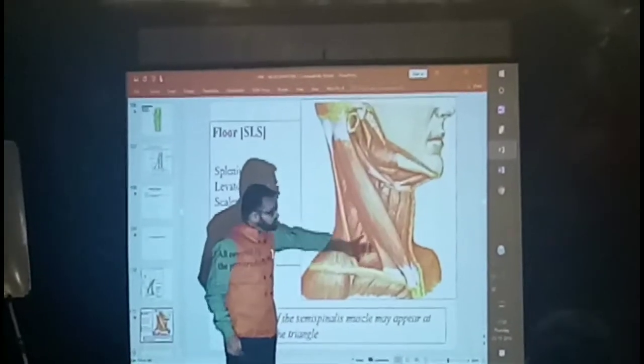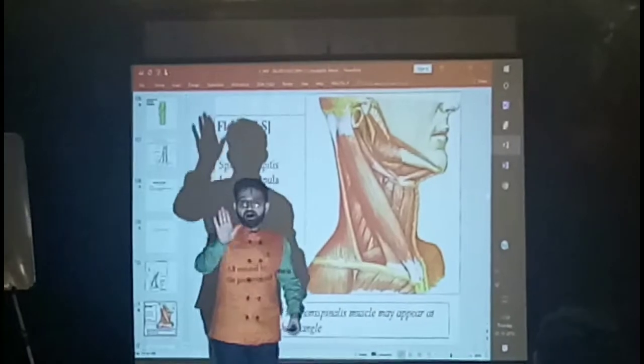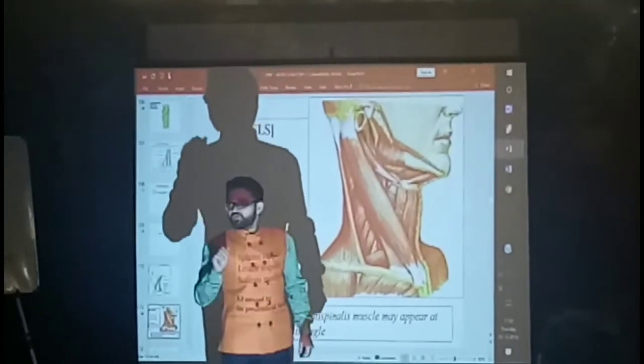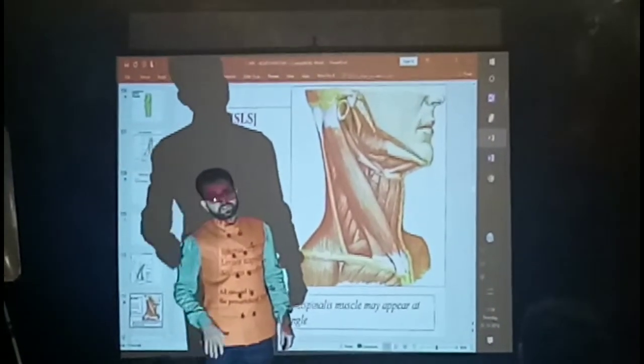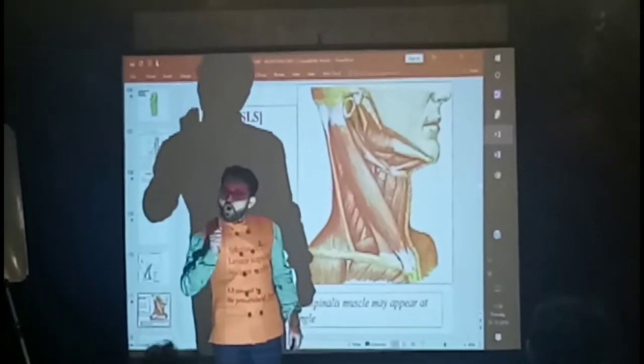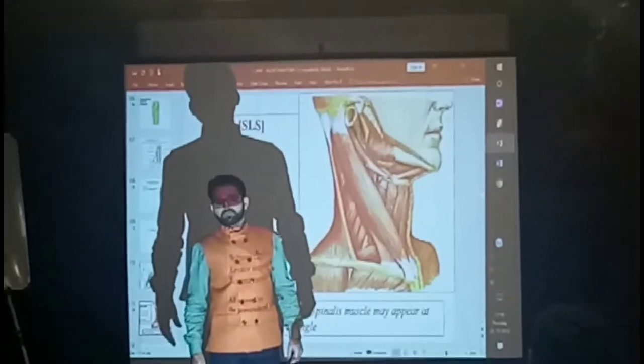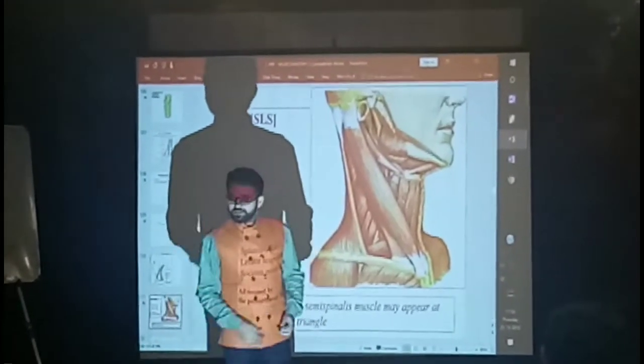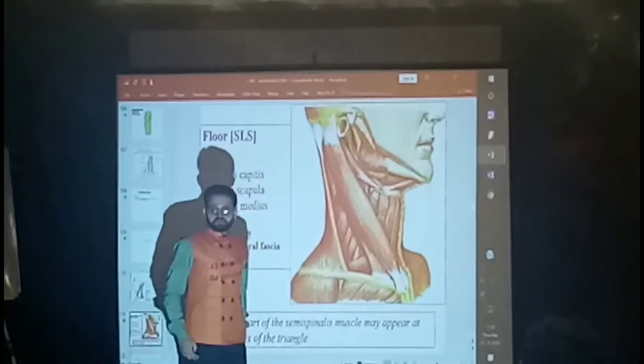So all these muscles are covered by one fascia. It will also participate in the formation of the throat. This is all about the floor. Now we are going to see this diagram.